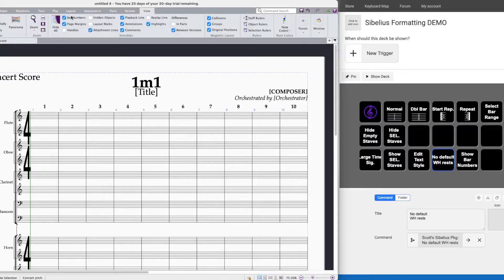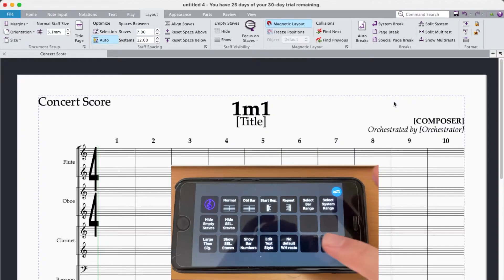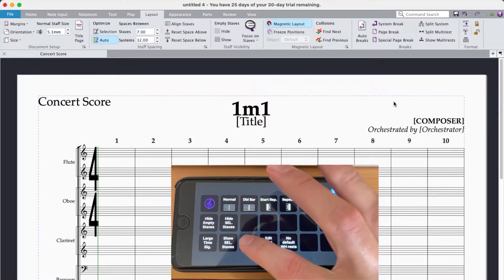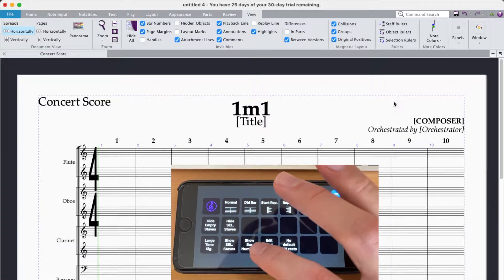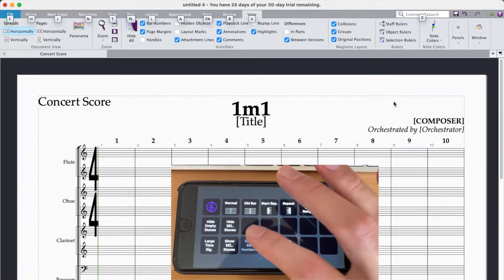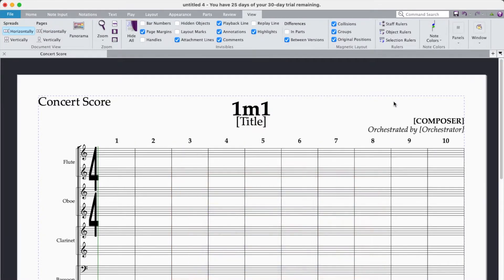But if you put that on a macro you can toggle that stuff so much faster. So we'll try the button here. Went to invisibles, it showed the bar numbers. Pressed it again and now there they go.